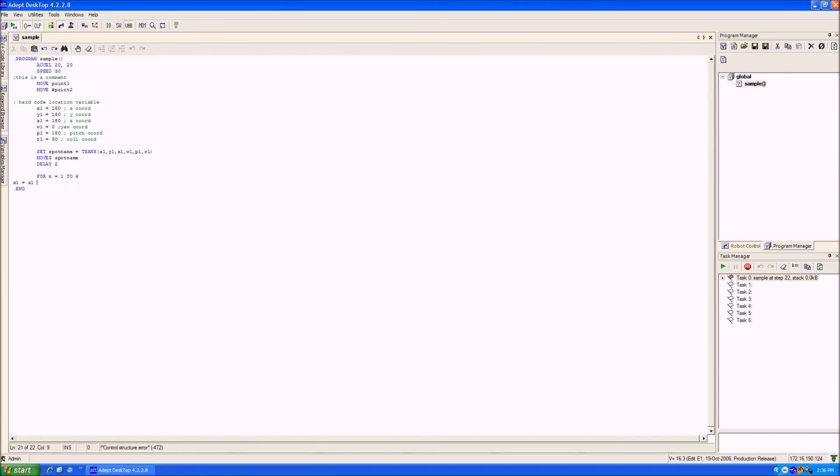Inside the loop, we're going to increase the x-coordinate of the position we just created by 30 mm. Then we can recreate that point and move the robot to a new position.